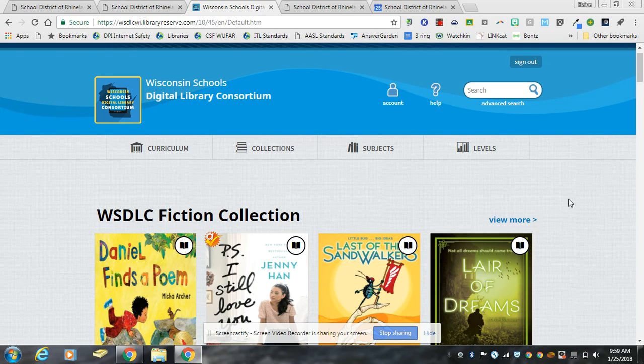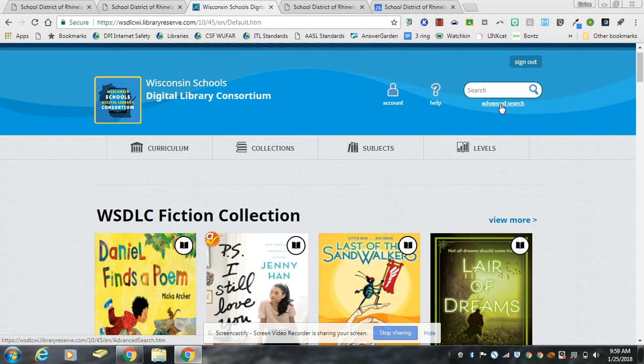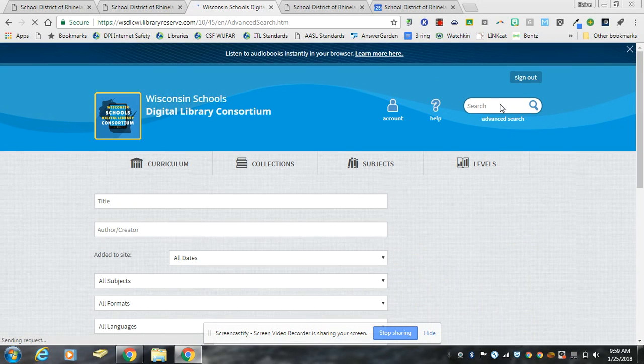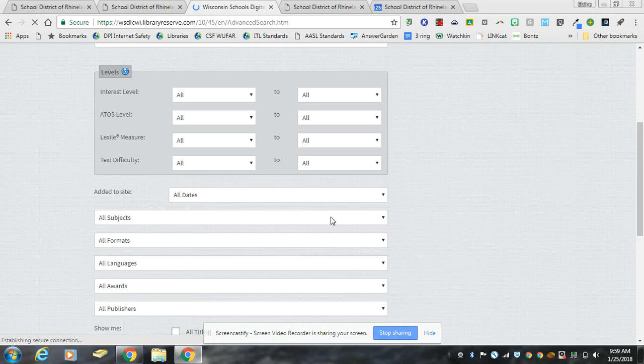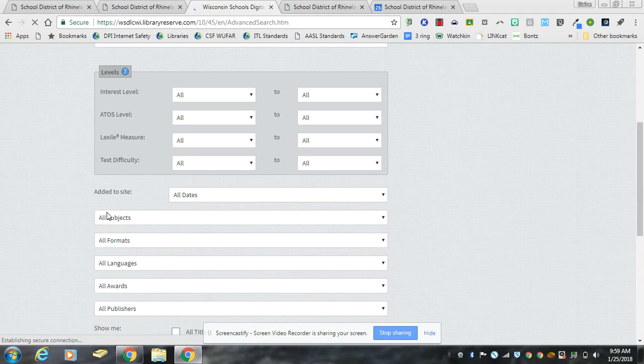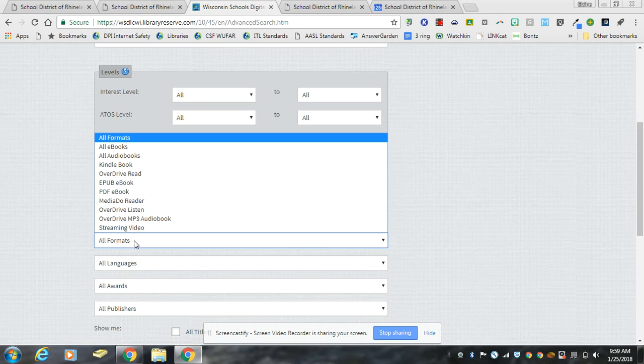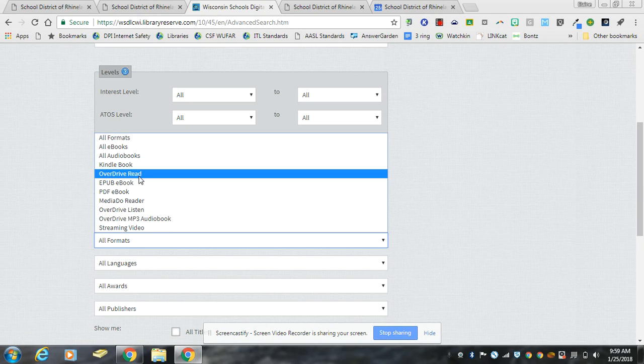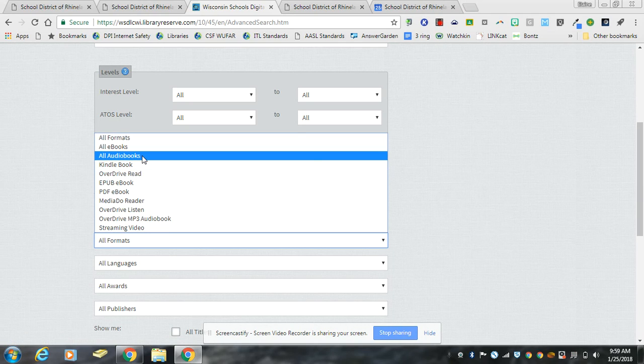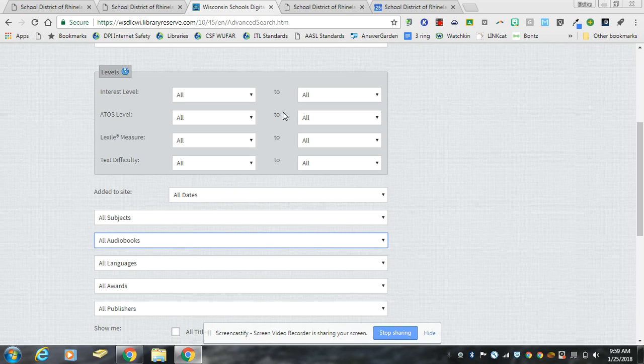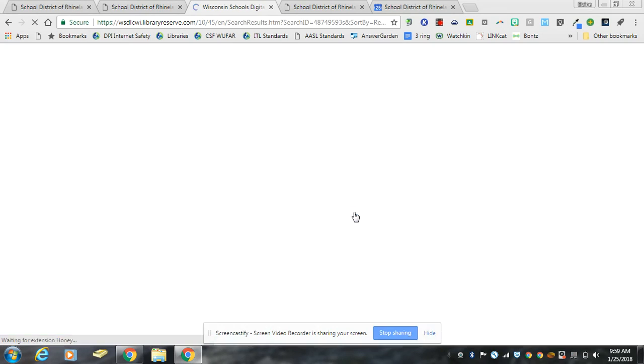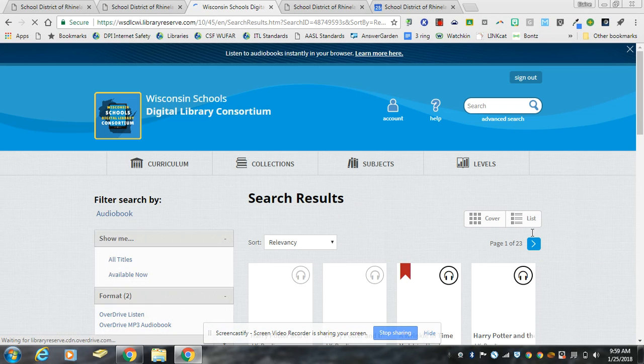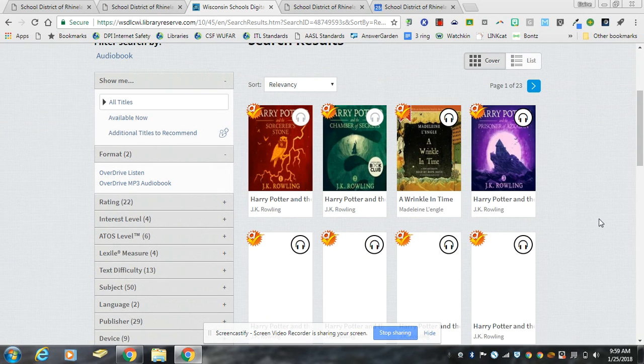Now to easily find our audiobooks you would go to advanced search. When you're in advanced search where it says formats, you drop that and click on all audiobooks. When you do that and go to search, all of the audiobooks that we have will show up.